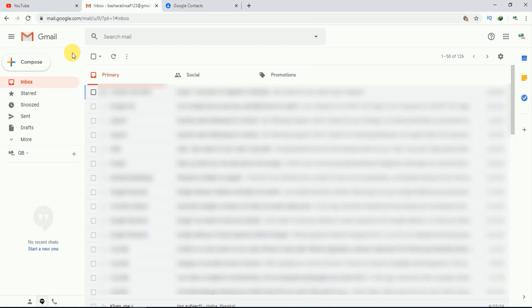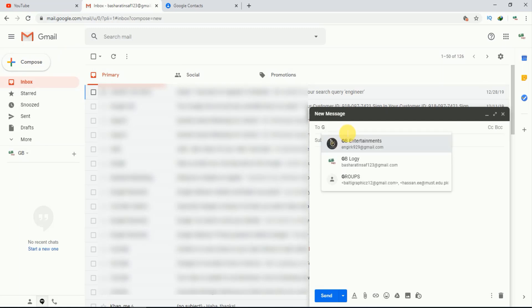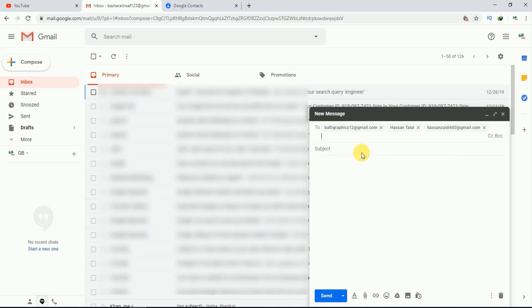Let's suppose I want to send a group email to these persons. All I have to do is write 'groups' here. This is the way you can create a group in Gmail contacts.